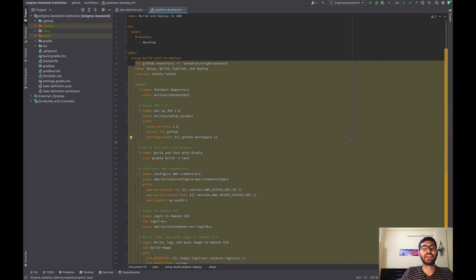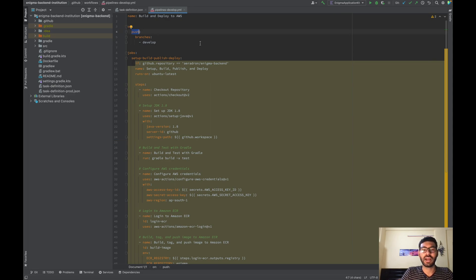Now push your code to the GitHub repository or create a PR from your fork. Either way, this push tag will work for PRs and commits directly as well. I have already done that and let's see how the workflow looks like.